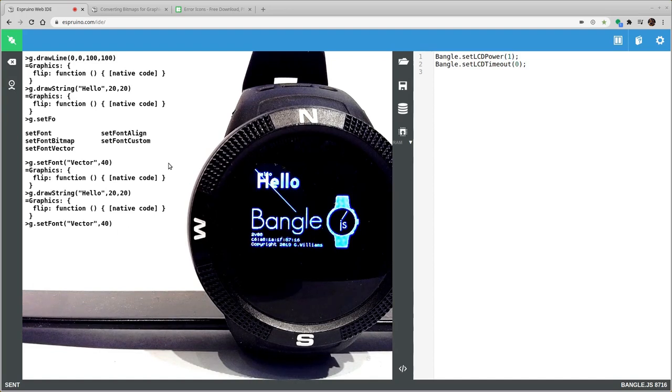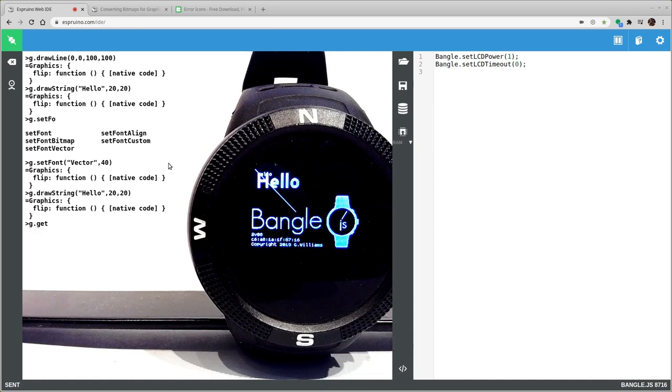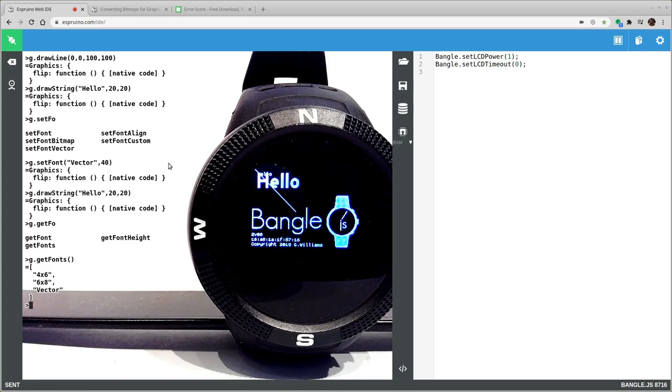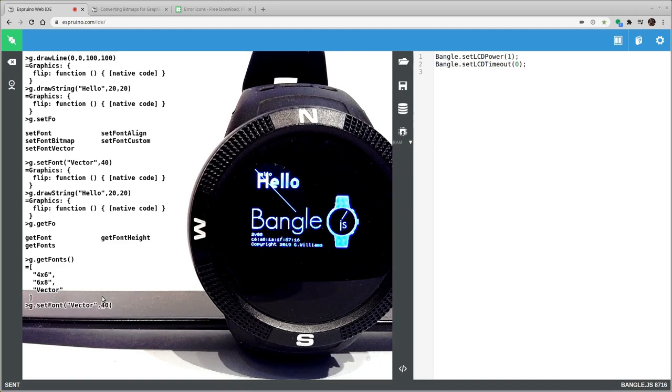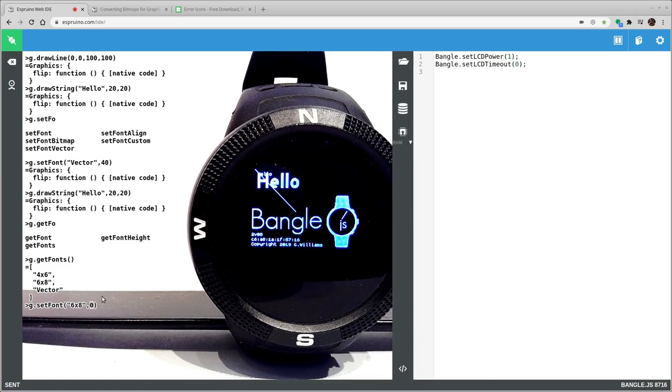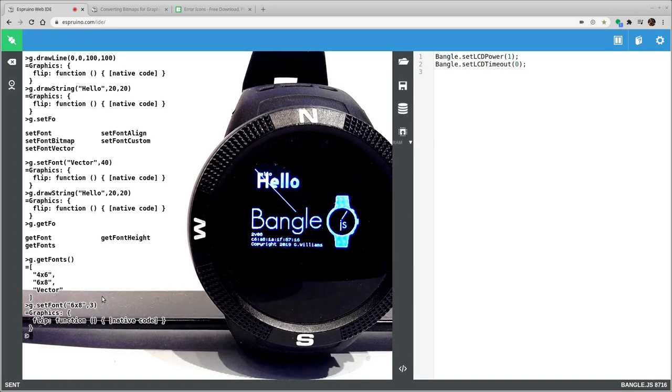You can also get a list of available fonts. And this shows that you've got a very small font and the 6x8 font by default and the vector font. So you can also say setFont 6x8 and then give it a multiplier which will give you a pixelated font that's three times bigger than 6x8, so 18x24.